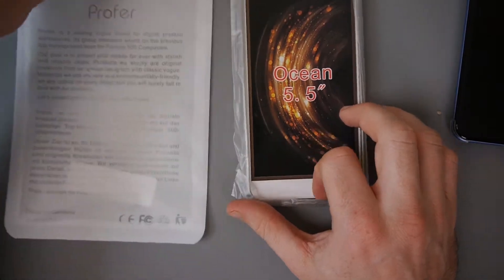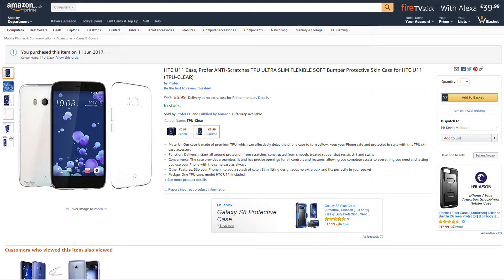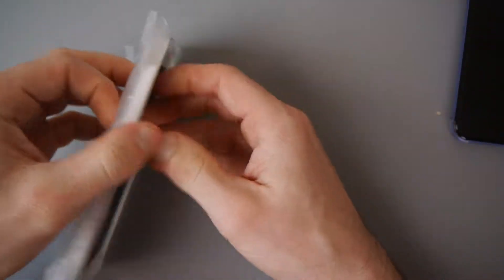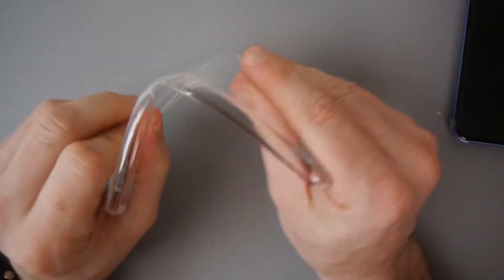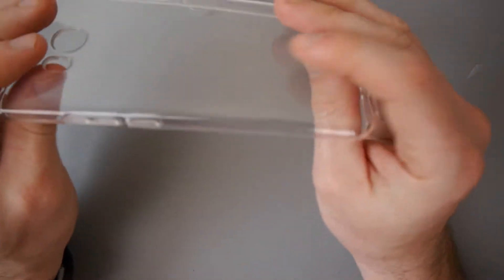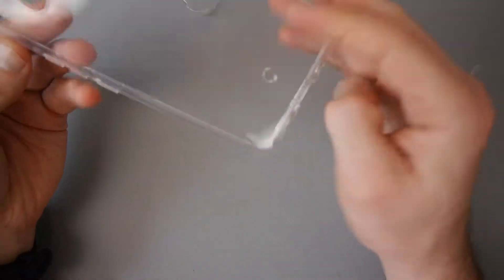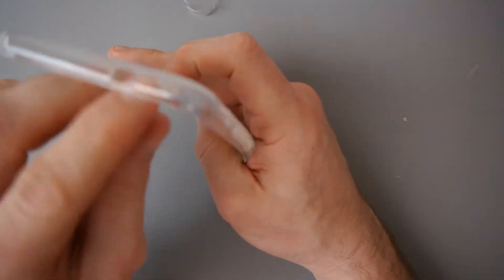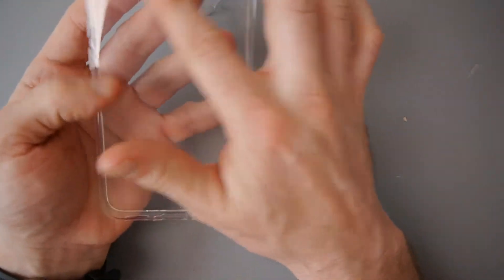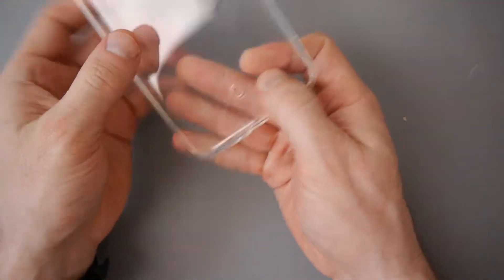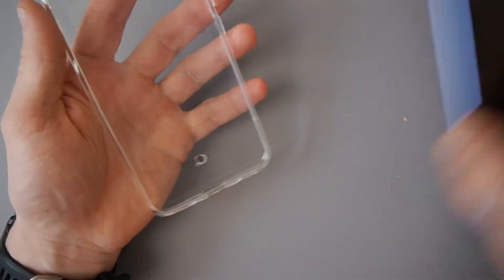This one from Profer costs £5.99 from the UK. Kind of simple packaging. I mean, it seems to have everything. It's got cutouts for the cameras, for the microphone port at the back. Everything seems okay.